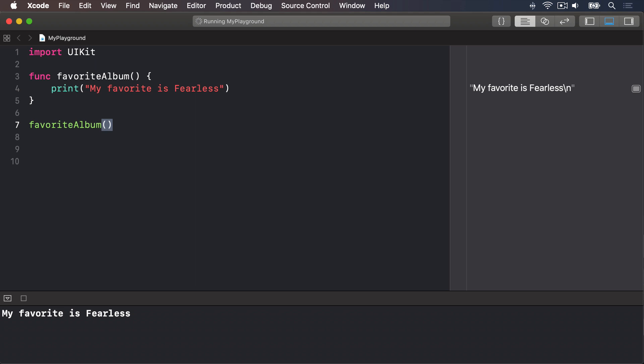Of course, that's a silly example. That function does the same thing no matter what, so there's no point in it existing. But what if we wanted to print a different album each time? In that case, we could tell Swift we want our function to accept a value when it's called, then use that value inside it.